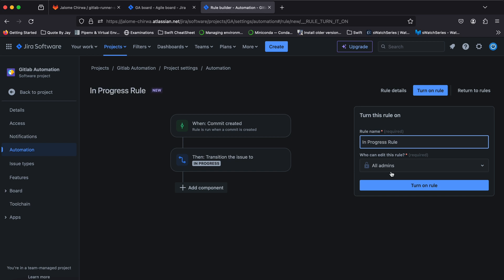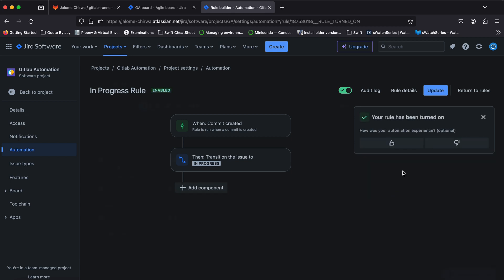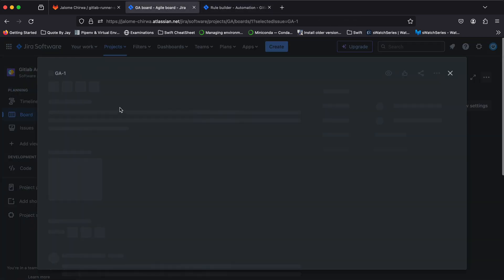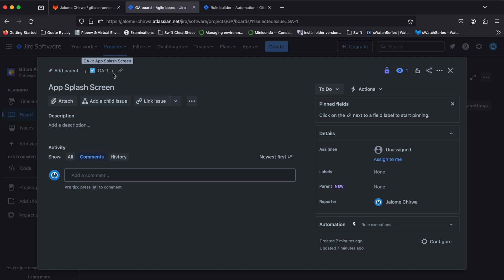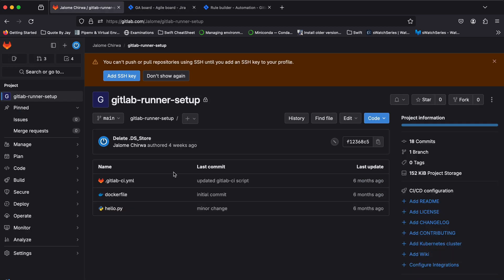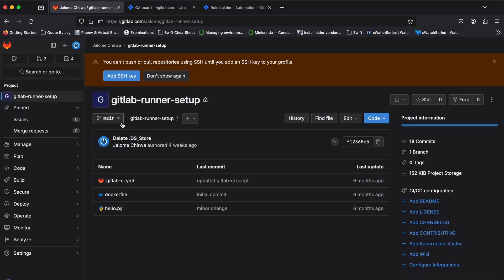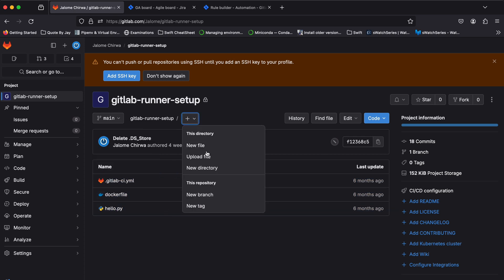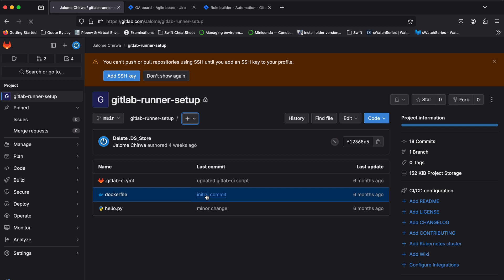Now to test our in-progress transition rule, we'll need to include the issue or ticket identifier in our commit message. For this ticket, it will be GA-1. Your branch names will also need to include the issue ID if any of your transition rules will check for branch merges.